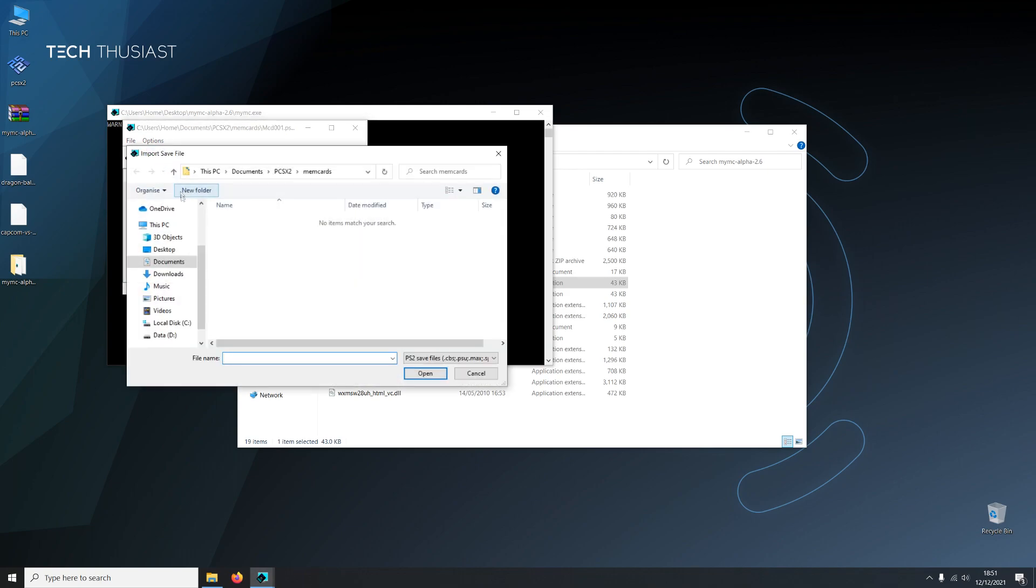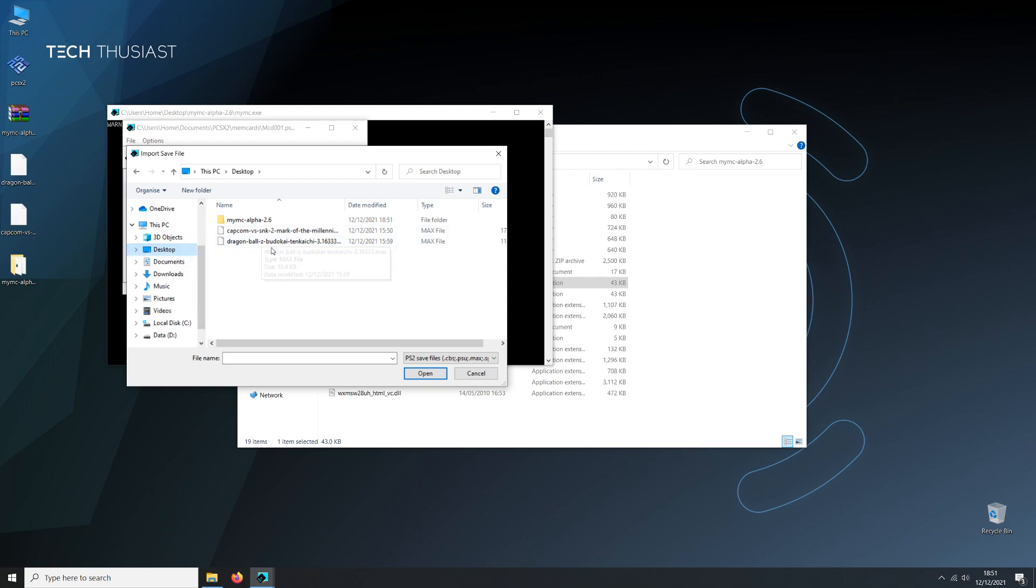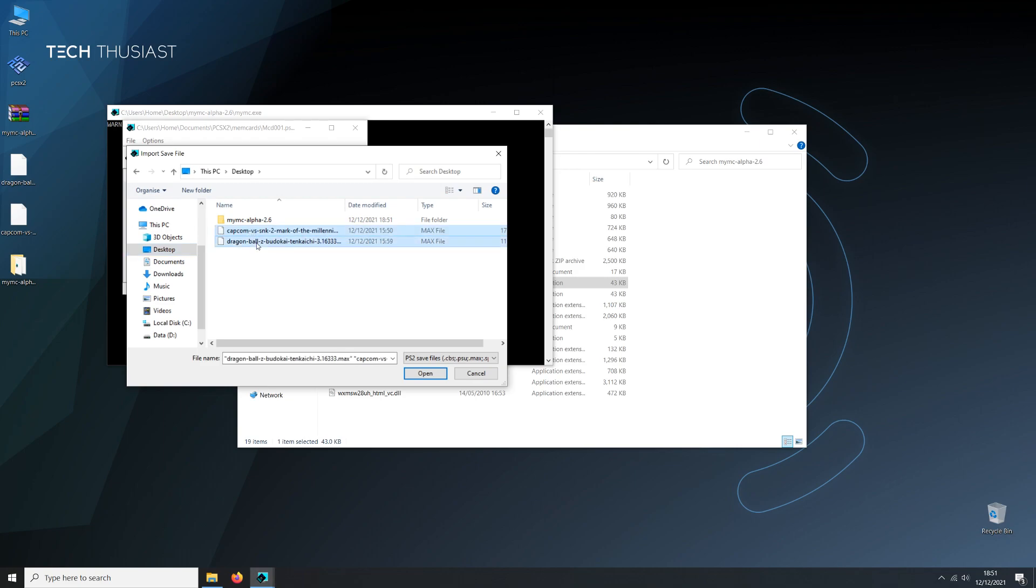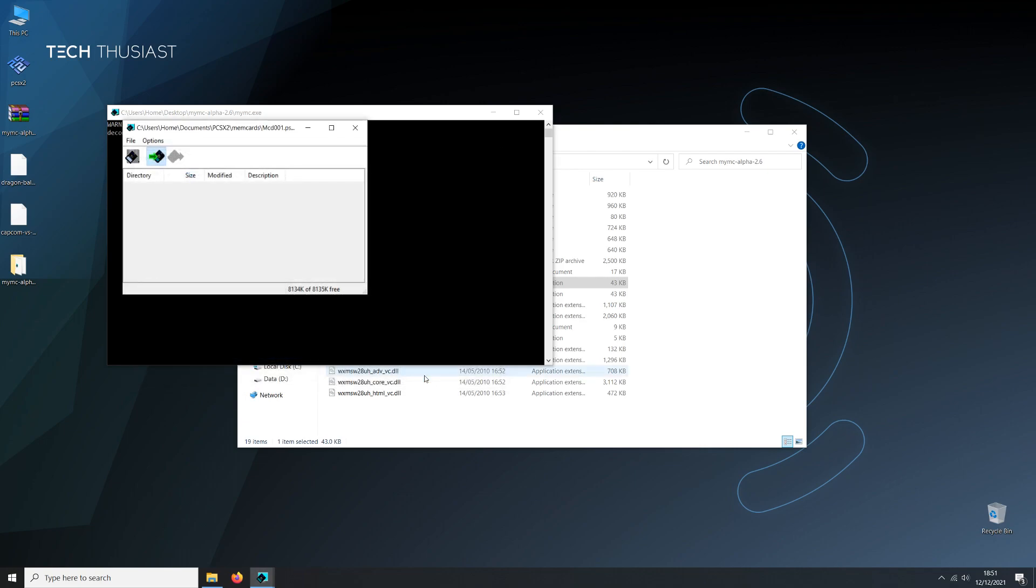Now find your save file. In my case it's on the desktop. And you can actually open up multiple save files. So click on control and then select the files. Click on open. And that's it. The save files have been imported onto the memory card.